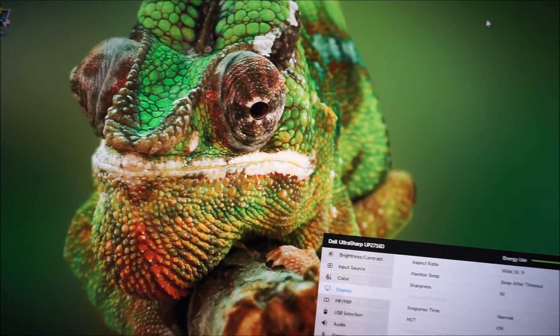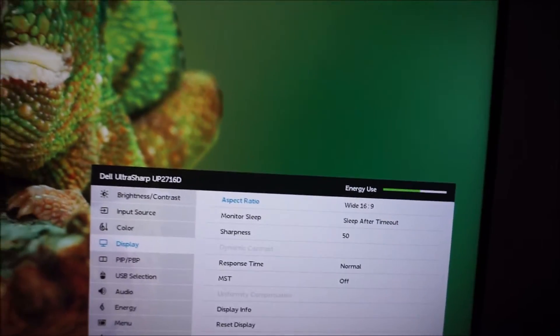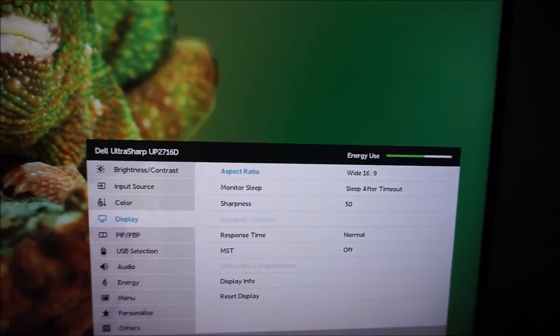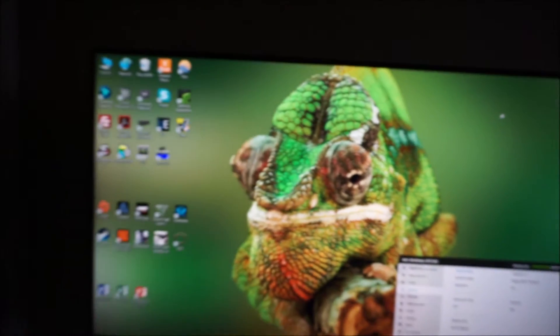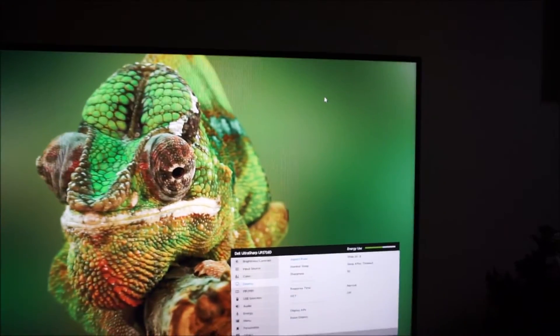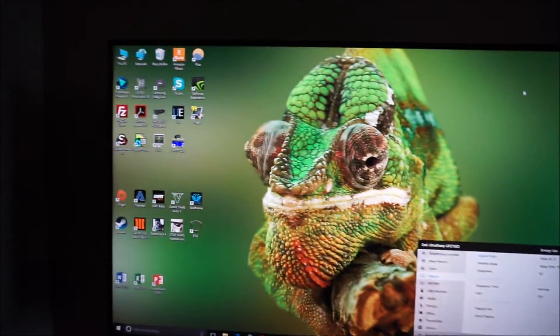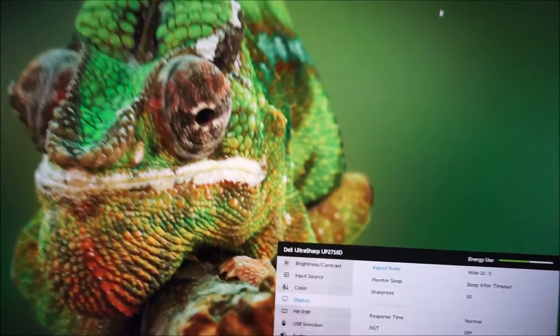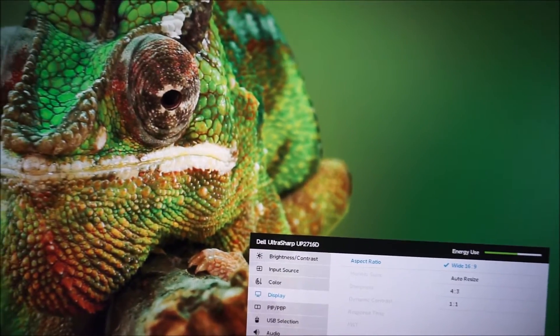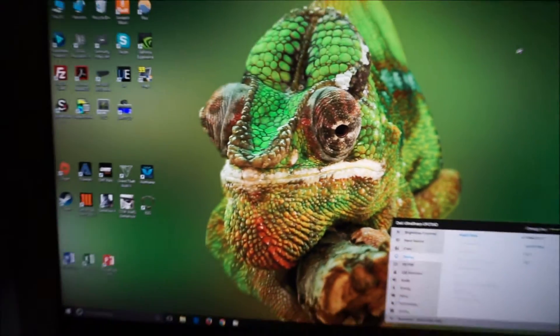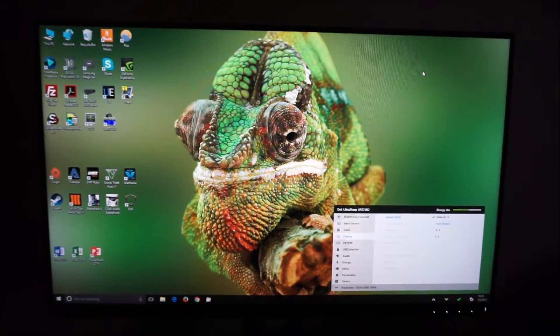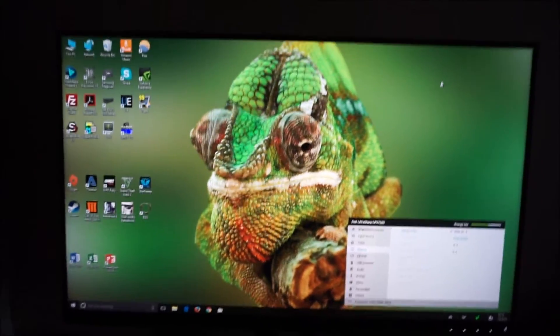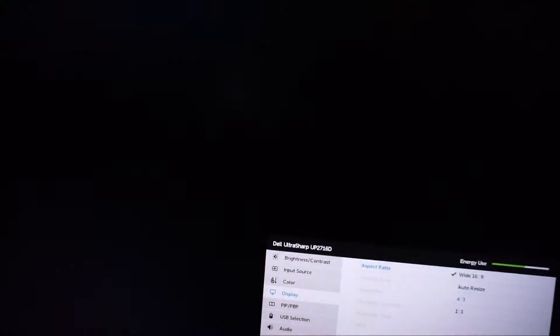Some of these aspect ratio options will actually become relevant. So, set in wide 16 by 9 at the moment, and that means that my non-native resolution here fills the whole screen. Auto resize does the same on this resolution, but it changes how some other resolutions are displayed.